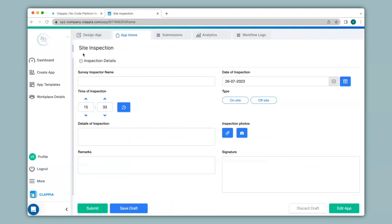Here I have created an app earlier for site inspection. A survey inspector makes a site visit and captures all the details in this app. Now in this app I would also like to capture the area and site location of the inspection, so let's see how to add this.